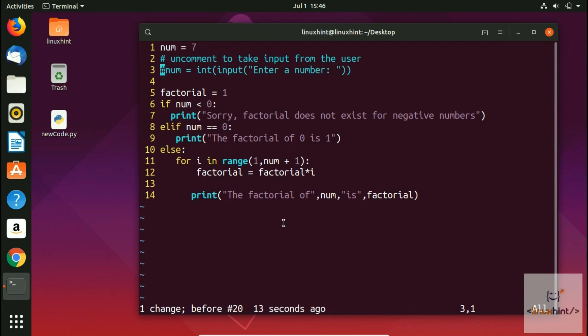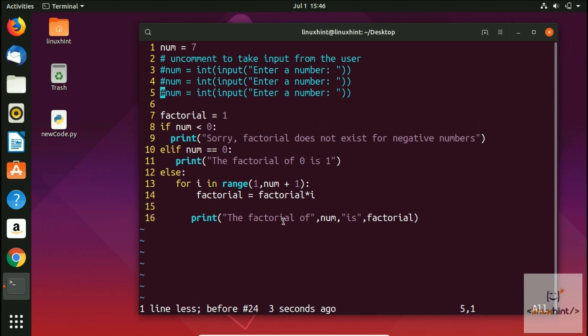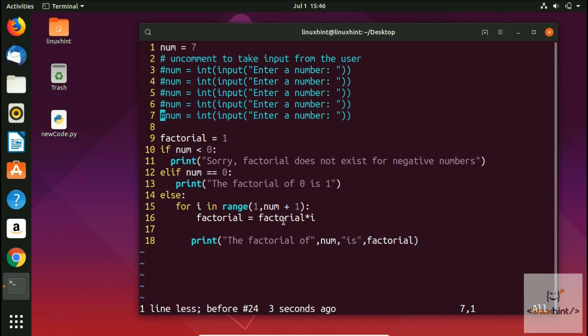If you want to copy a line, press 'yy' and it will copy that line. Then press 'p' to paste it. You can press 'p' multiple times to paste the copied line repeatedly.